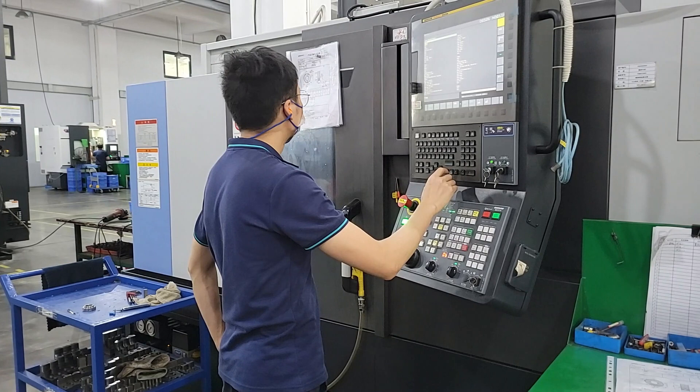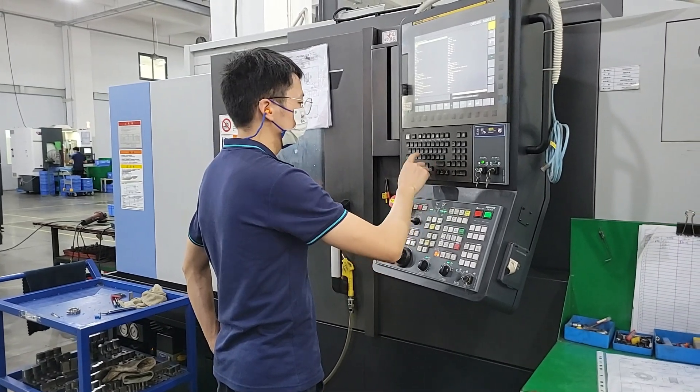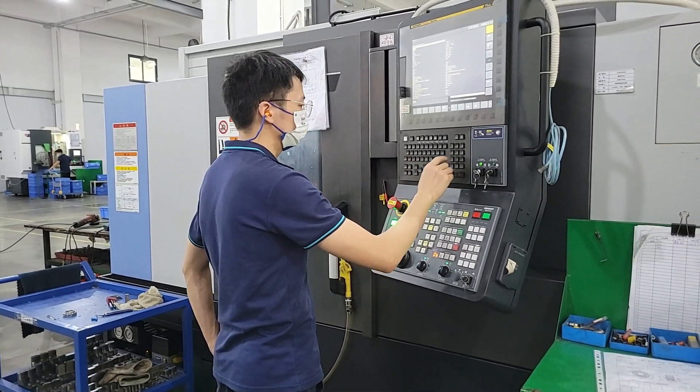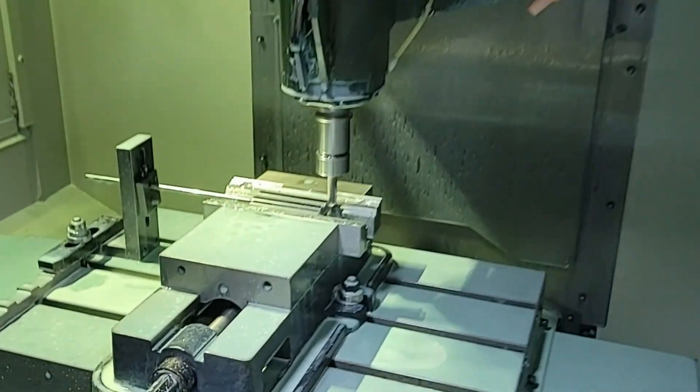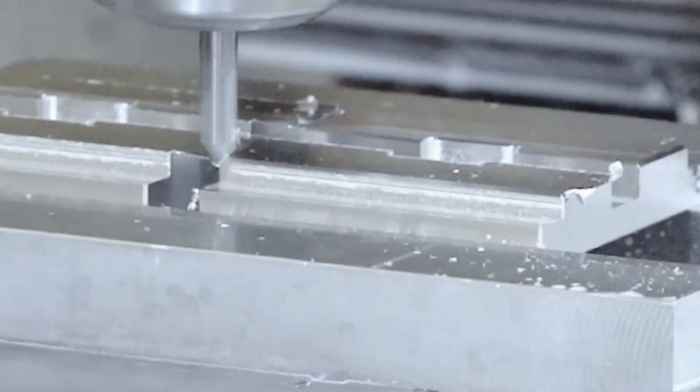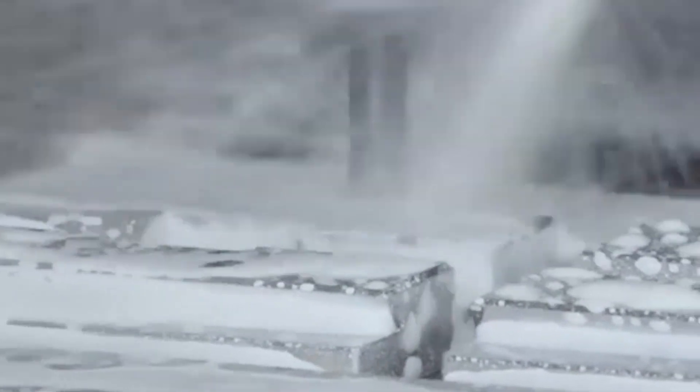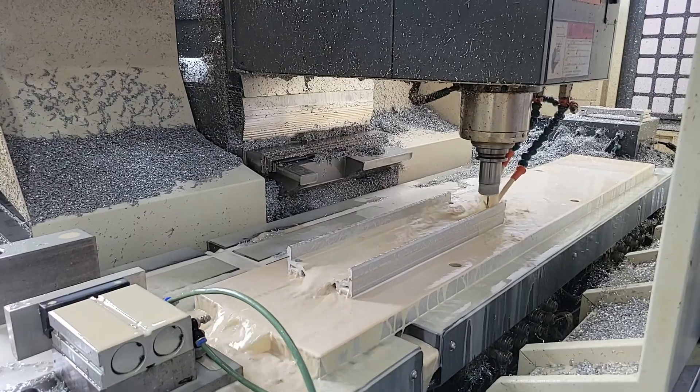We set the program according to the needs of the customer. After the CNC machine accesses the program setting, it will perform automated processing.